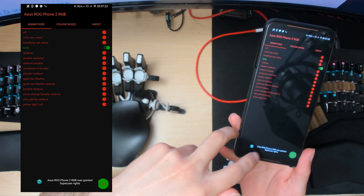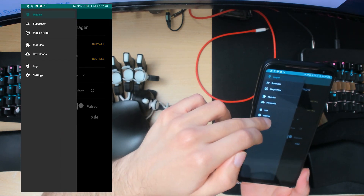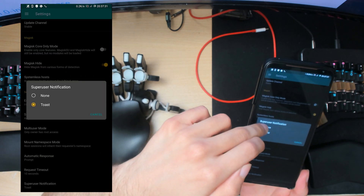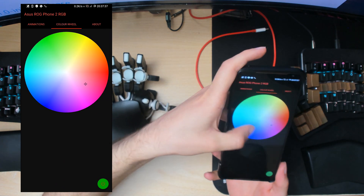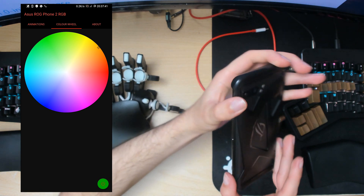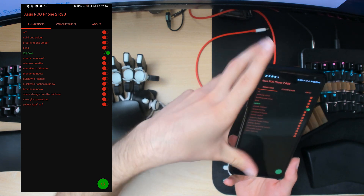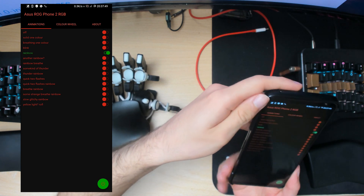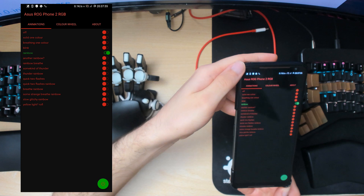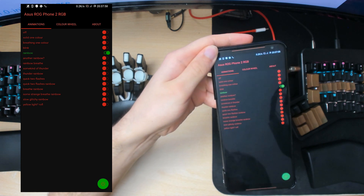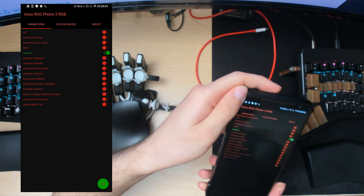If you get annoyed by the root notifications, you can go into Magisk Manager, go into settings, and set superuser notification to none. Now when I change the color — like a nice orange — there won't be any notifications from Magisk. I'll figure out how to request superuser just once and keep it going; it shouldn't be too bad.